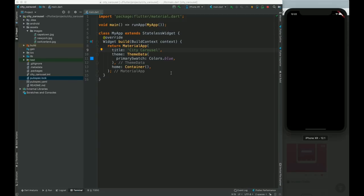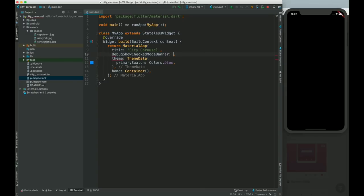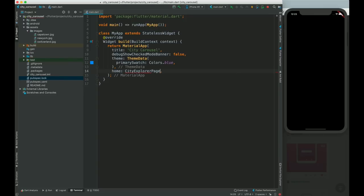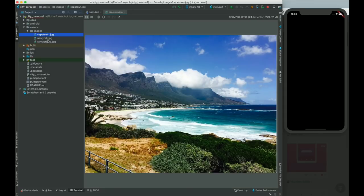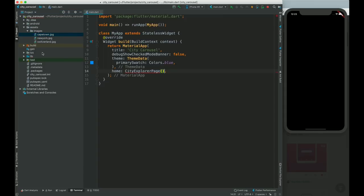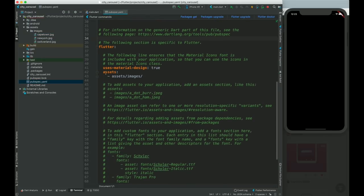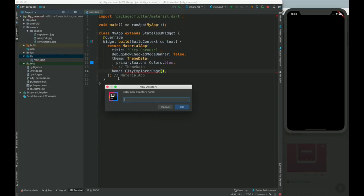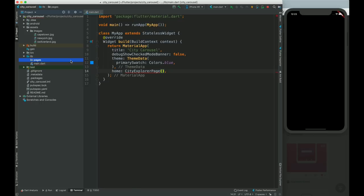Let's get back to our project. Right now let's remove this debug container and make a CityExplorerPage. I have already added images — Cape Town, New York, and Swiss Island — and I have updated my pubspec.yml. You have to add this line and then run flutter packages get and flutter packages upgrade. Let's go to the lib folder and create a pages directory with a new file.